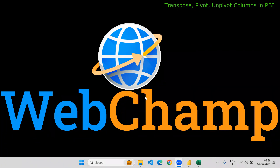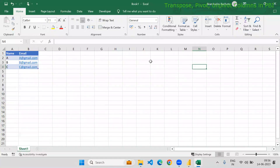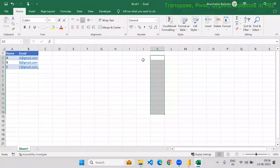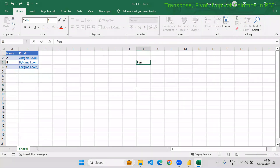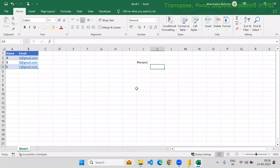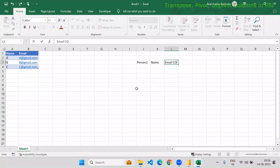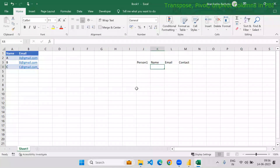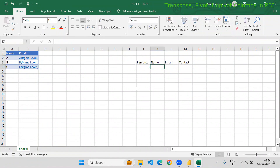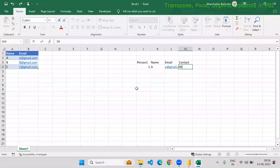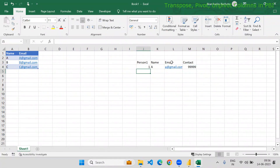You can change the data from a row to column level. Before going to these operations, we will understand what is meant by row-level data and what is meant by column-level data. Suppose there is an entity called a person. If I am going to present that person's data in rows — name, email, contact — in this way if I have a table, person one's name is A, email is A at gmail.com, and contact number is nine nine nine nine. The entire data is presented for one entity in a row.